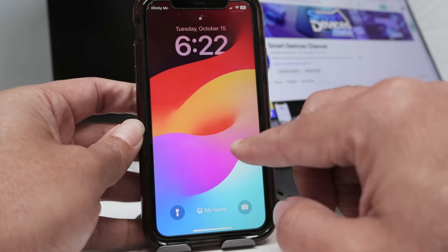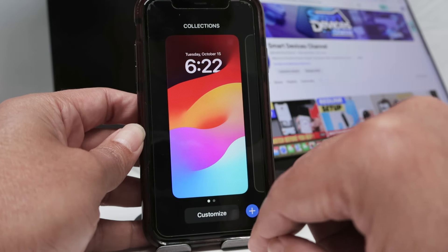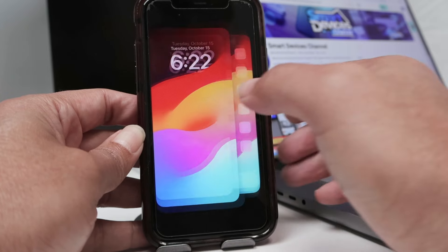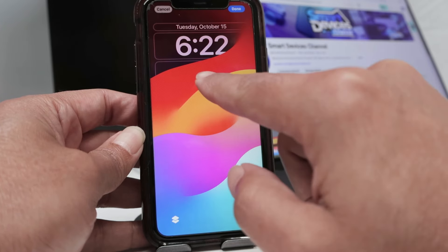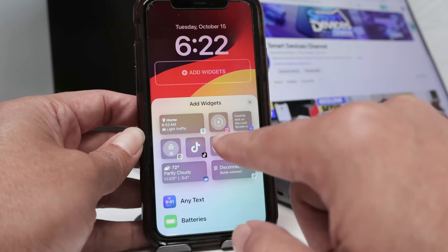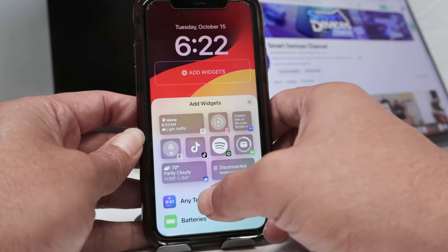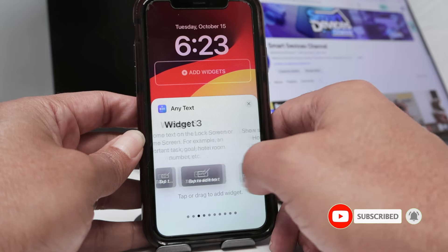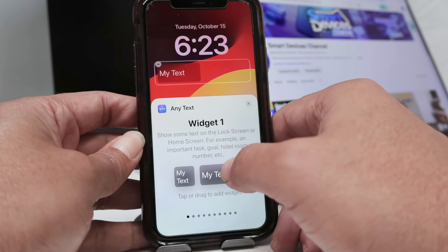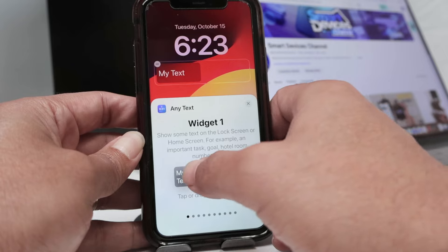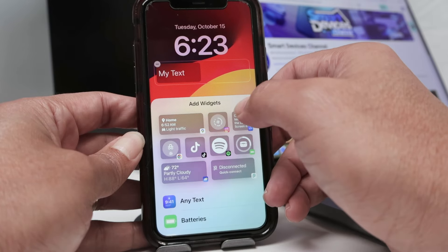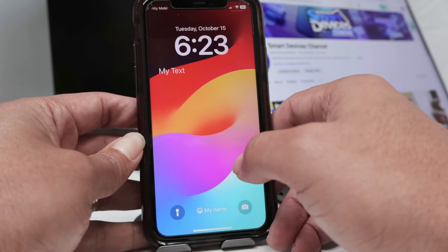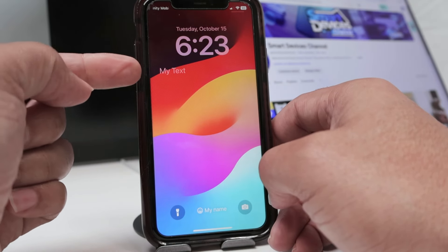When you lock the screen, you can click and hold. Then you can customize it. When you tap on the screen, you have the option to add a new widget. Here you can select the Any Text widget, and you have the different ones you created. Grab the first one — you can use it in different ways. Then hit Done and you're good to go. Your text is going to show up here now.